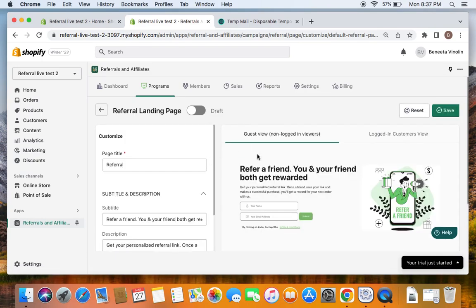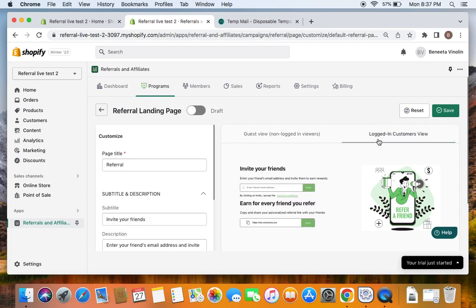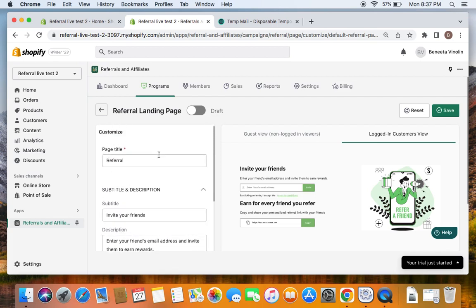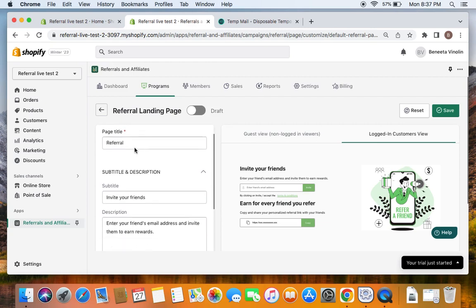If you click on Customize you are able to see two different views: one is for the guest and one is for logged-in customers. The guest view is where a guest visiting the store has to enter their name and email address. For logged-in customers, once logged in they'll be able to enter their friend's email address and invite them, and they'll also be able to see the referral URL that can be shared with friends. These are the two different views in the referral landing page. You can see on the left there is an option to customize — it shows page title.